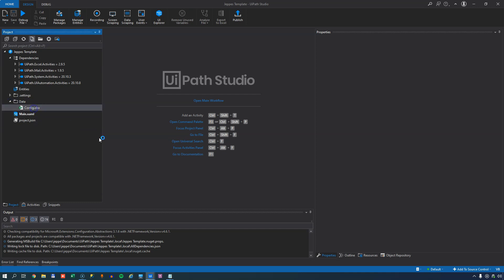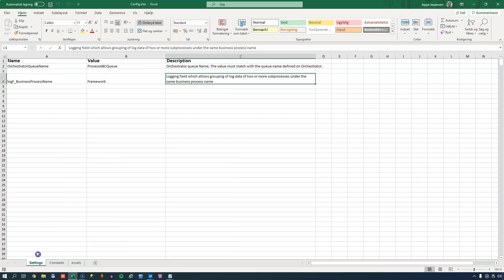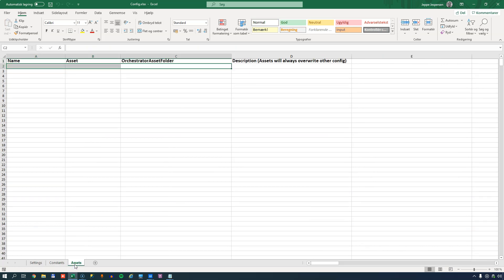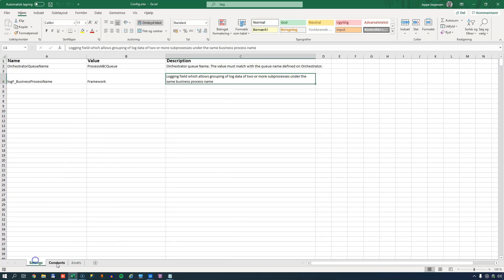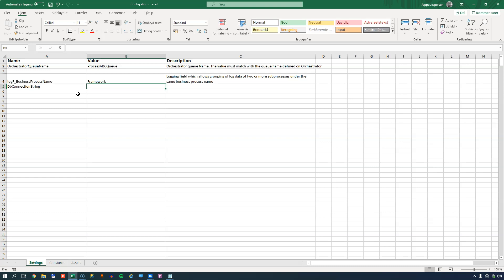Now what the config file contains are three pages. One called settings, one called constants, and one called assets. Now going into too much details about this is beyond the scope of this video. But what you can do in here is, for example, in the settings, if I wanted to store a DB connection string, which is the description of how I connect to a database, I could type in some stuff here.